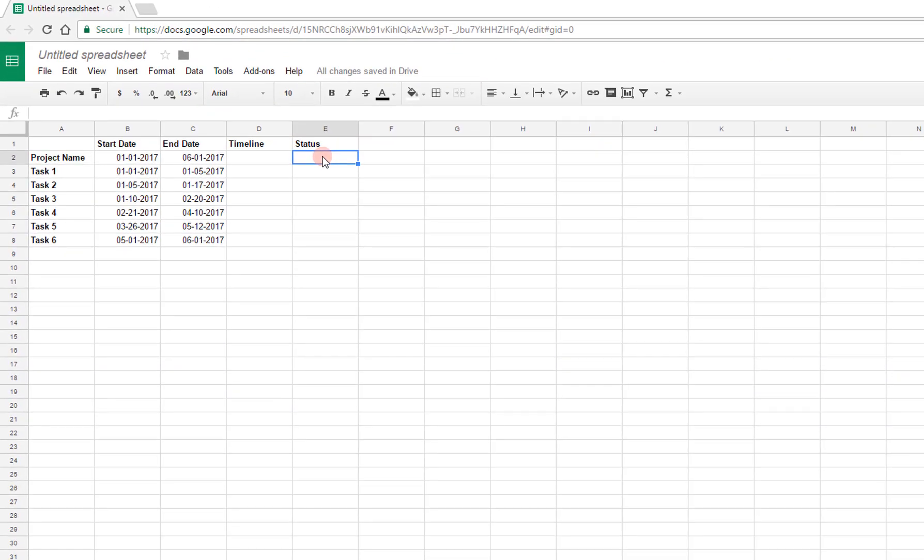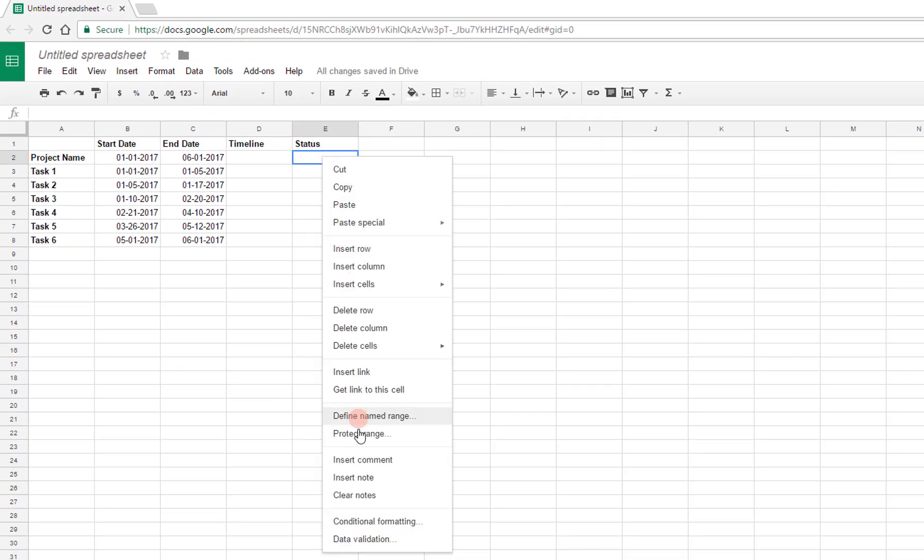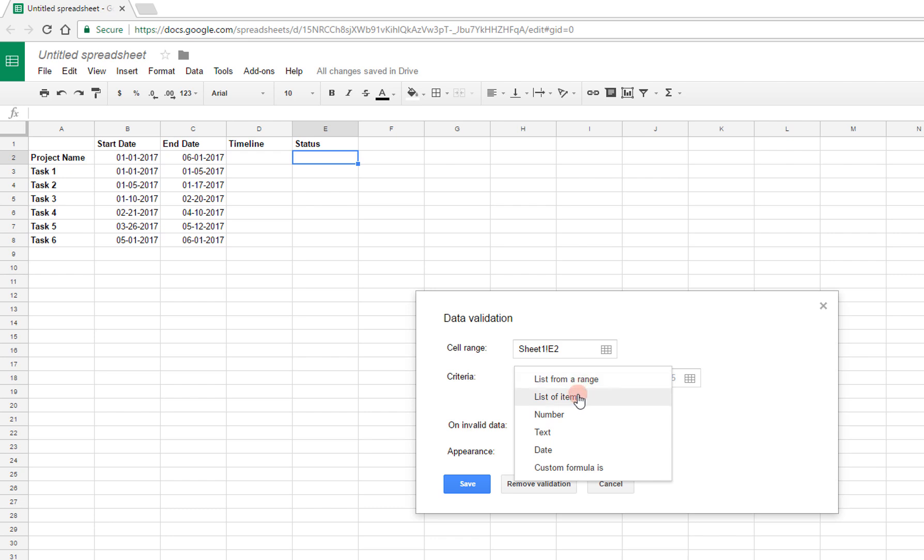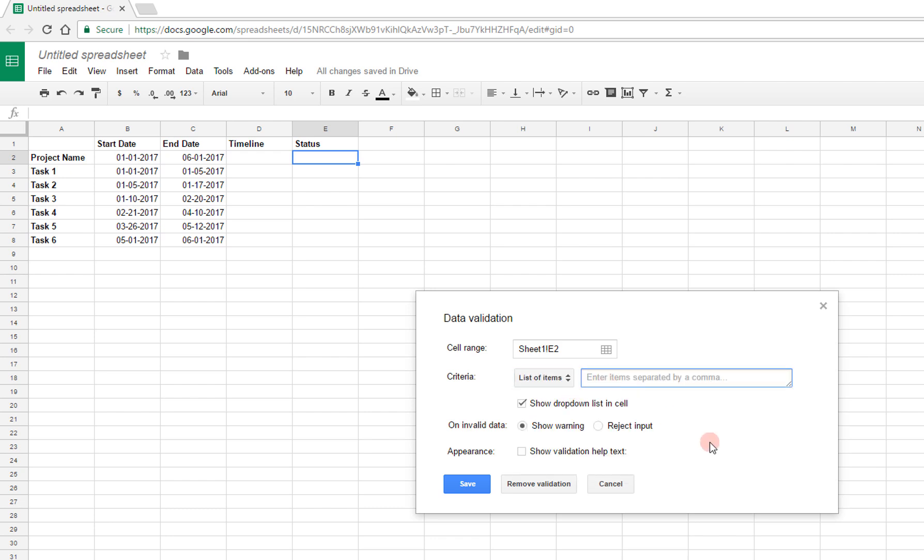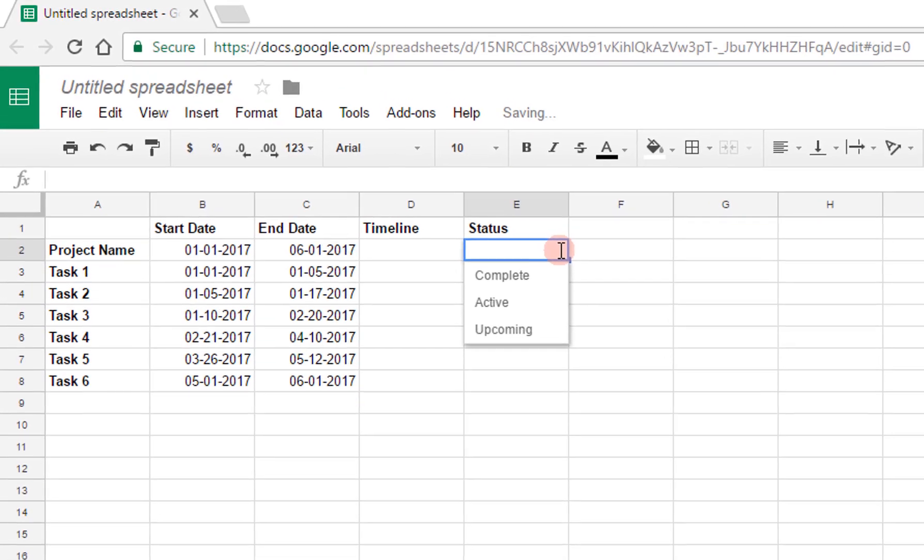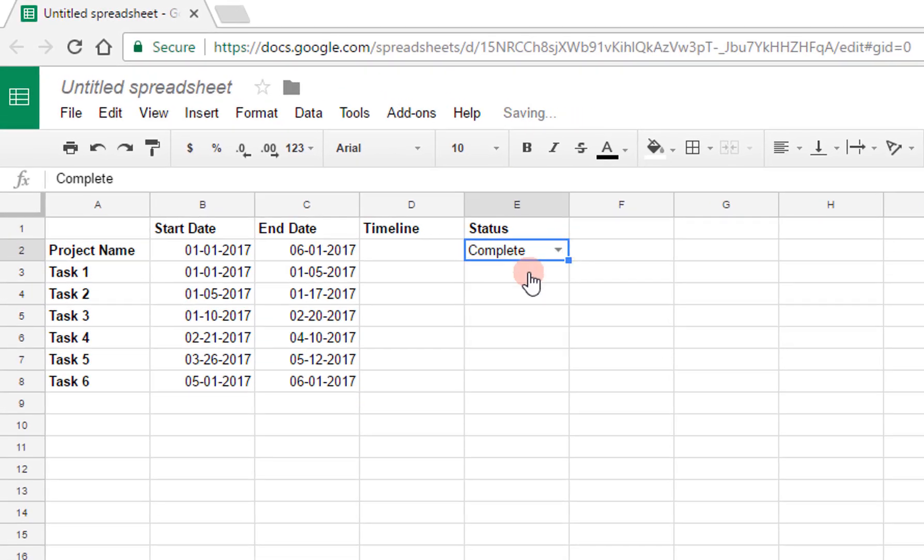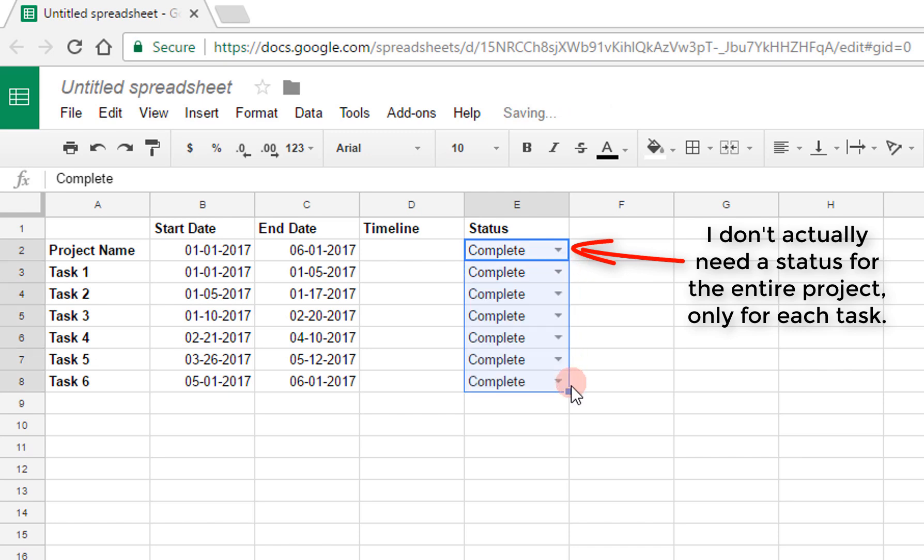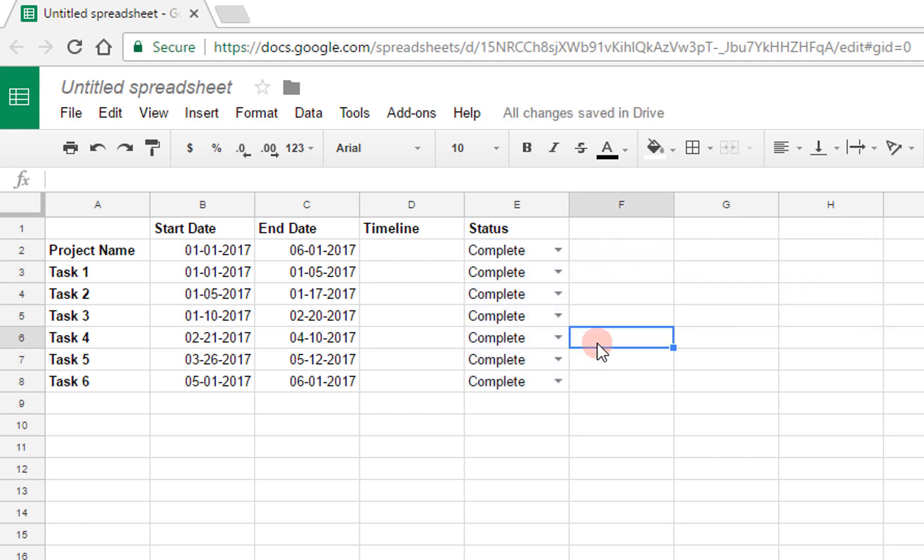So to make those my options, I'm going to right click on this cell, click on data validation. The criteria that I want will be from a list of items: complete, active, and upcoming. I want to show these as a drop-down, so I'll say save. Now I've got these options, so I can choose complete, for example. And to spread this to the other cells, I'm going to drag this formatting down. So then I have this drop-down for all of these tasks.